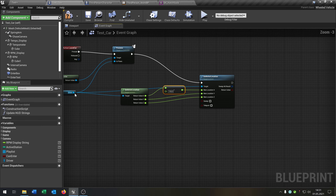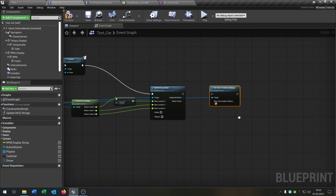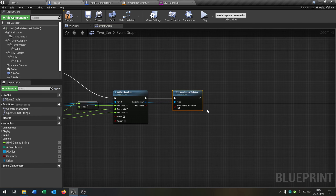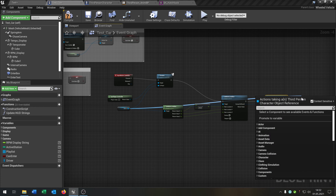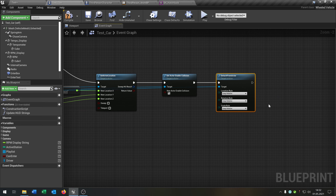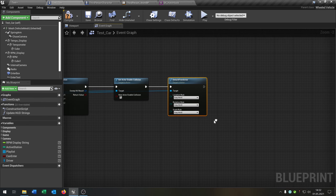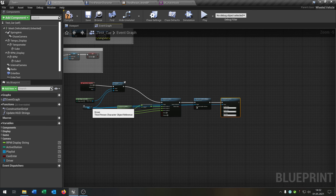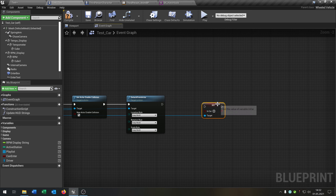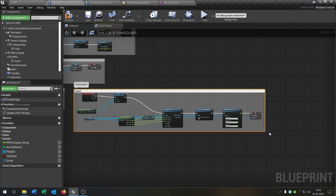Next, go from the driver and say 'set actor enable collision' to true, because we want to re-enable the collision that we deactivated on enter. Then, since we attached the driver, we also need to detach — say 'detach from actor' and set it to 'keep world'. Finally, go from the driver and set 'in car' to false, because the driver has left the car. This completes the 'leave car' function.